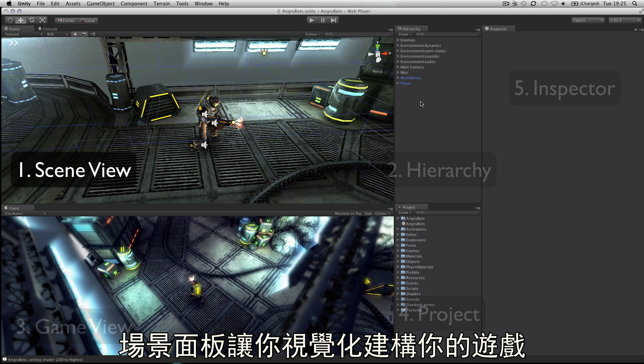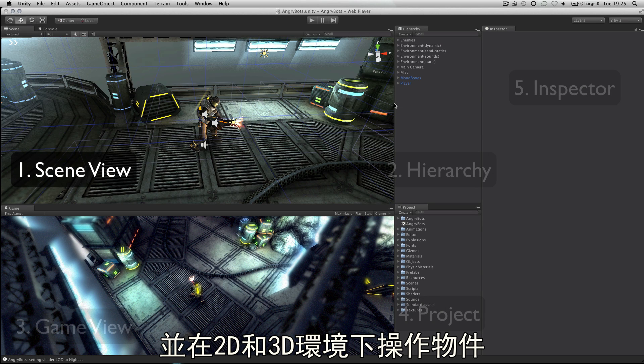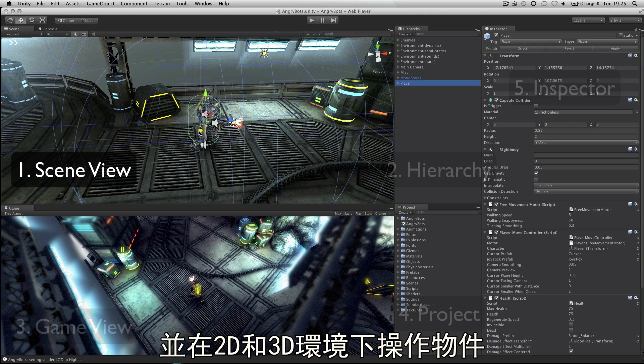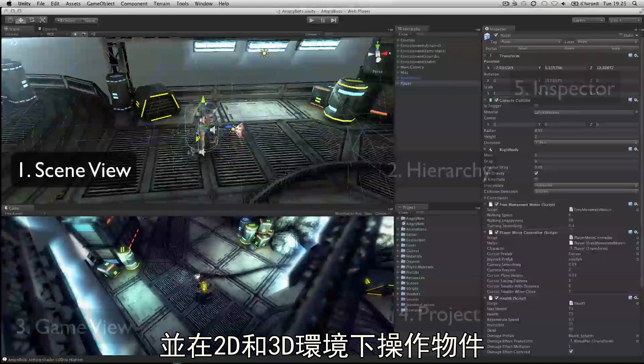The scene view is where you will visually construct your game, manipulating objects in 2D and 3D.